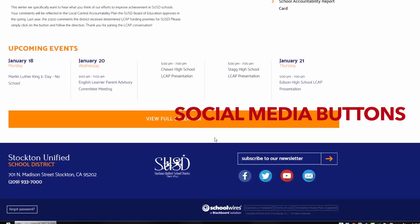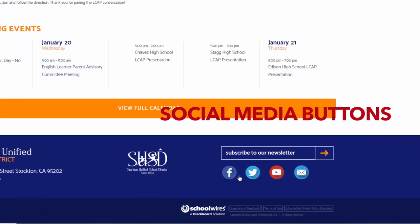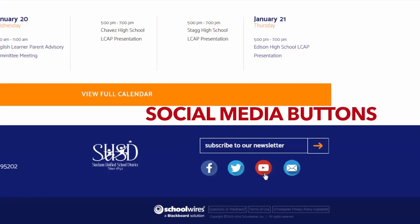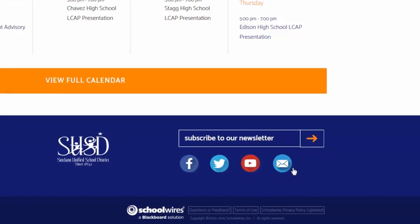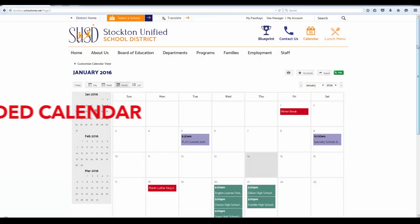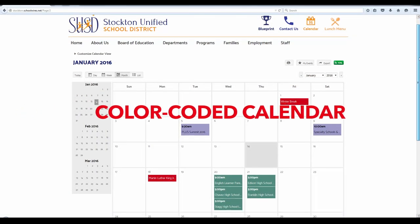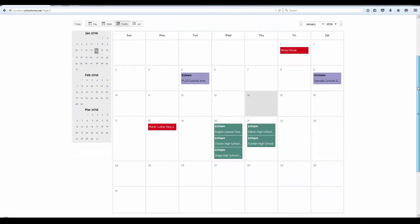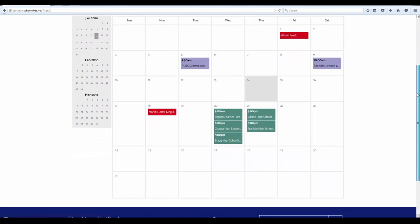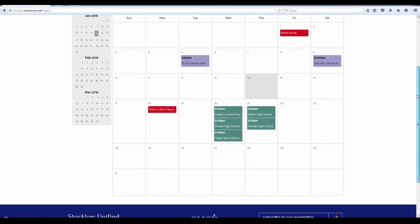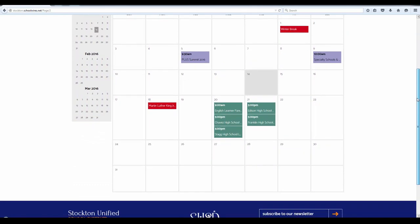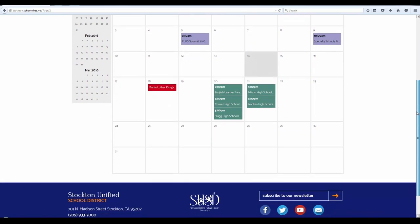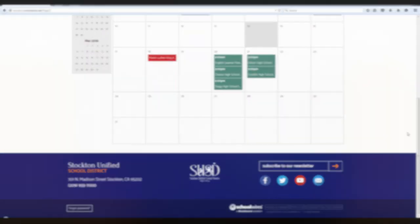Follow us on social media. Our new color-coded calendar can now be used to distinguish between different types of events such as assemblies, parent meetings, field trips, and more.